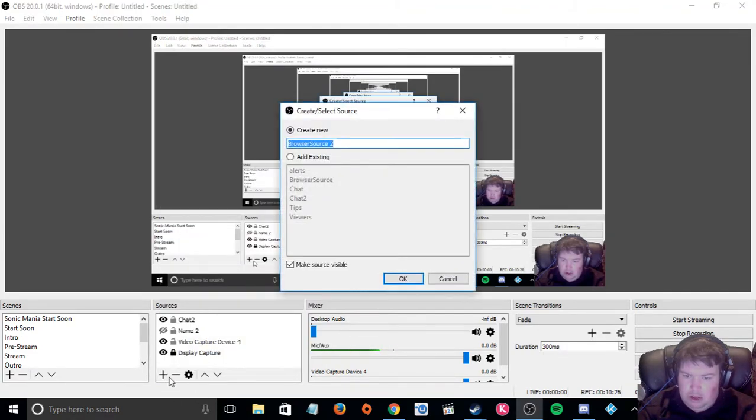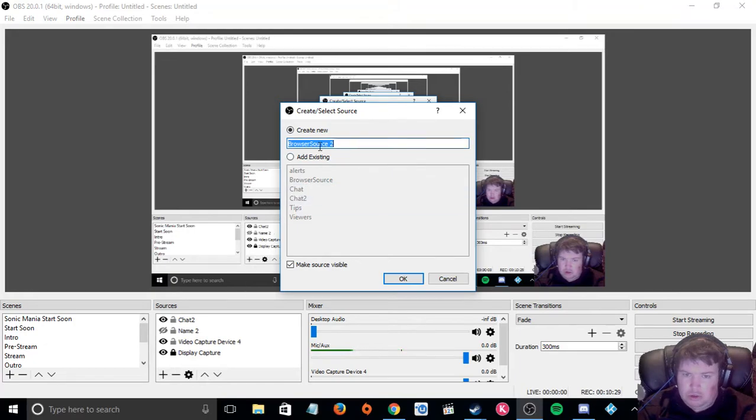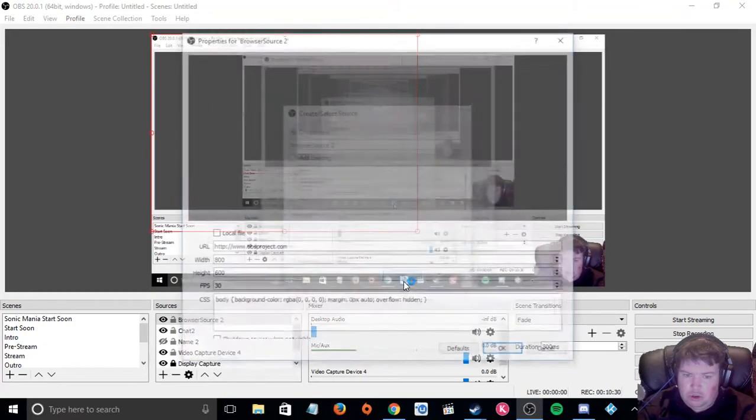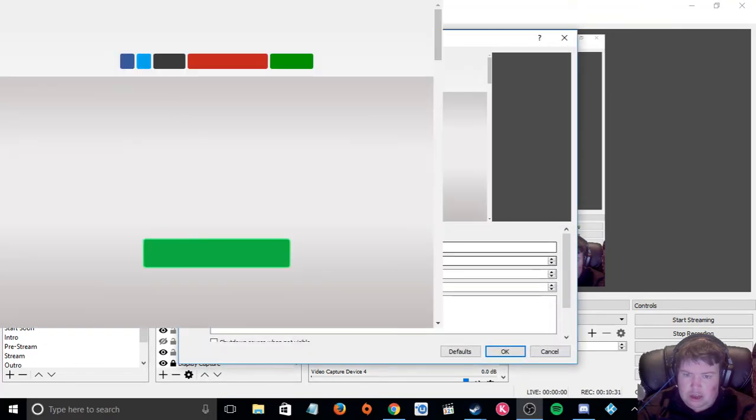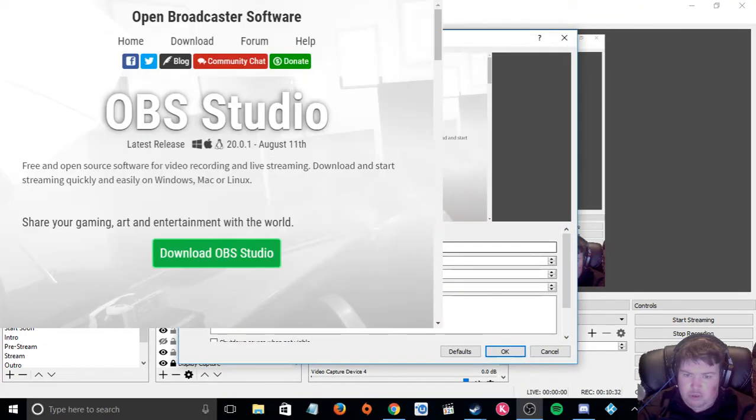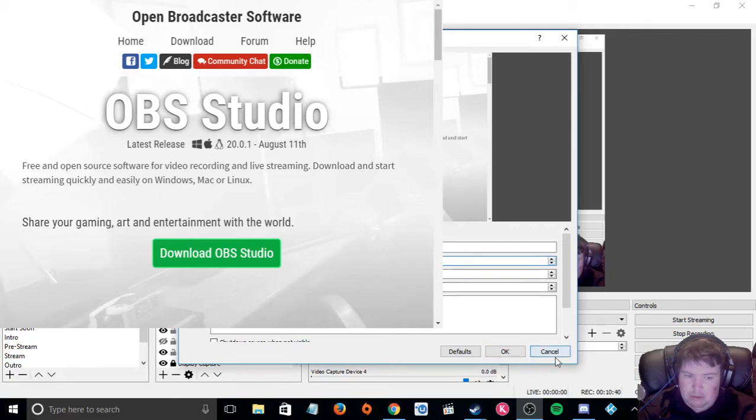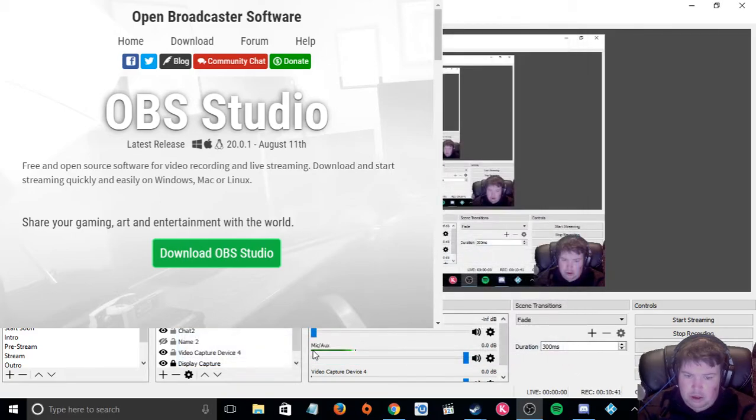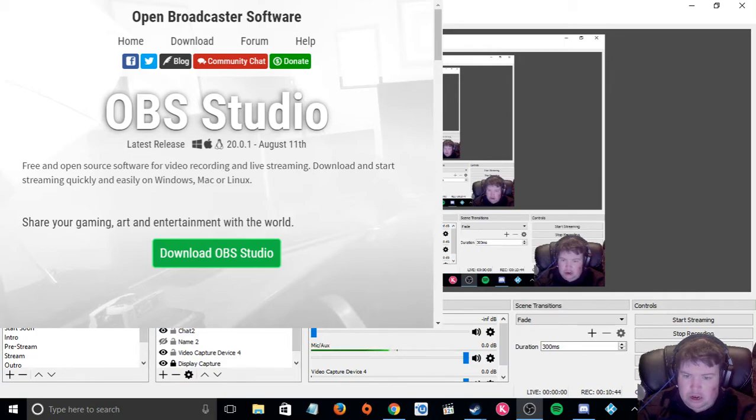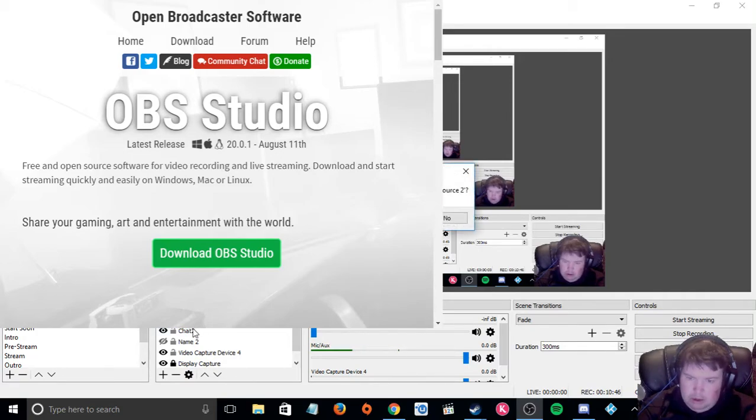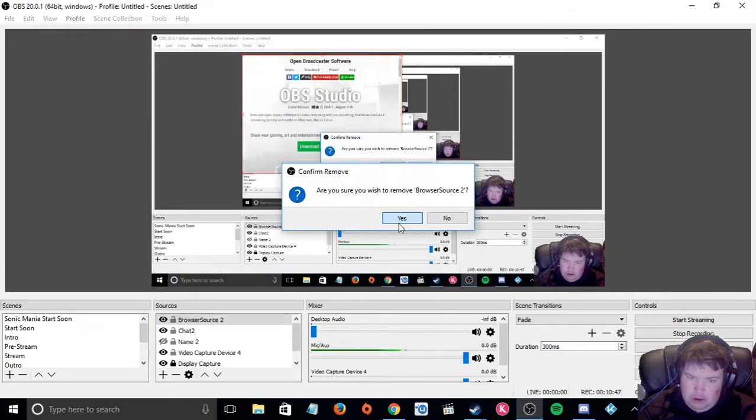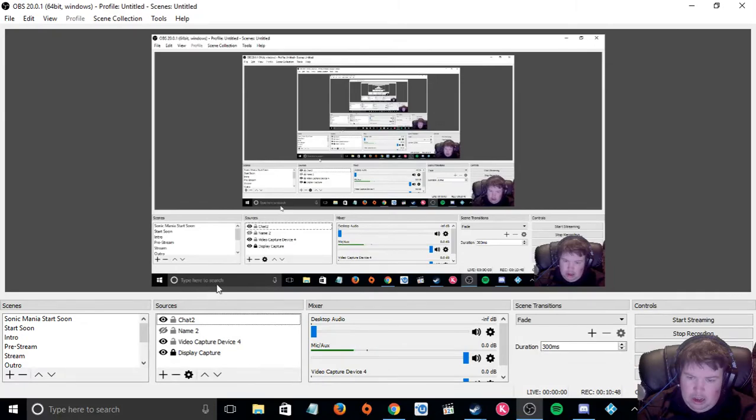Under browser source, you want to click plus on there. You want to add source, browser source. And then name your browser source. Well paste your link there with the width and the height. And then you want to click OK to accept changes. But because we already got it, I'm going to remove that.